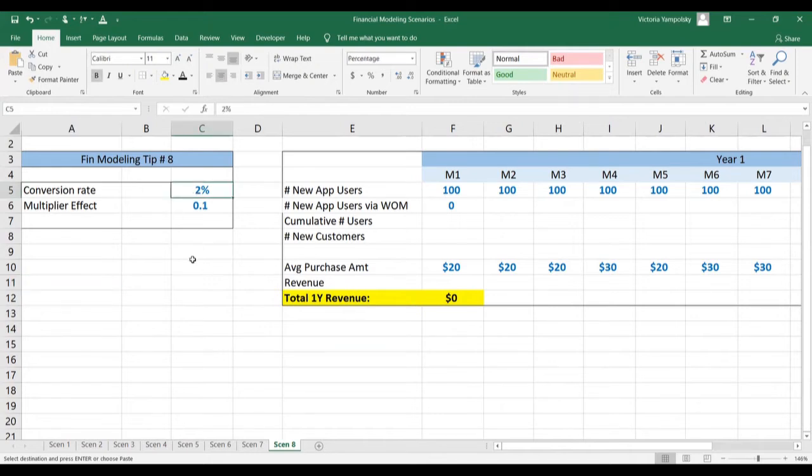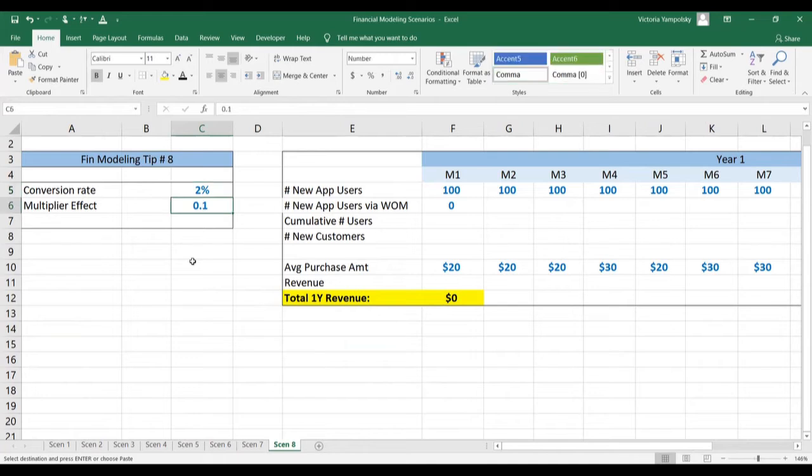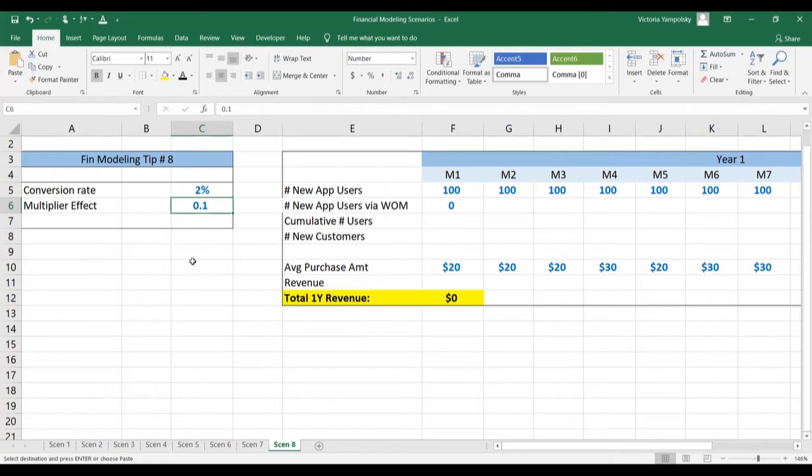Here we have our conversion rate from users to customers and the multiplier effect of 0.1, meaning that every 10th user refers one new user. And this is going to be done from a cumulative base from the previous month.